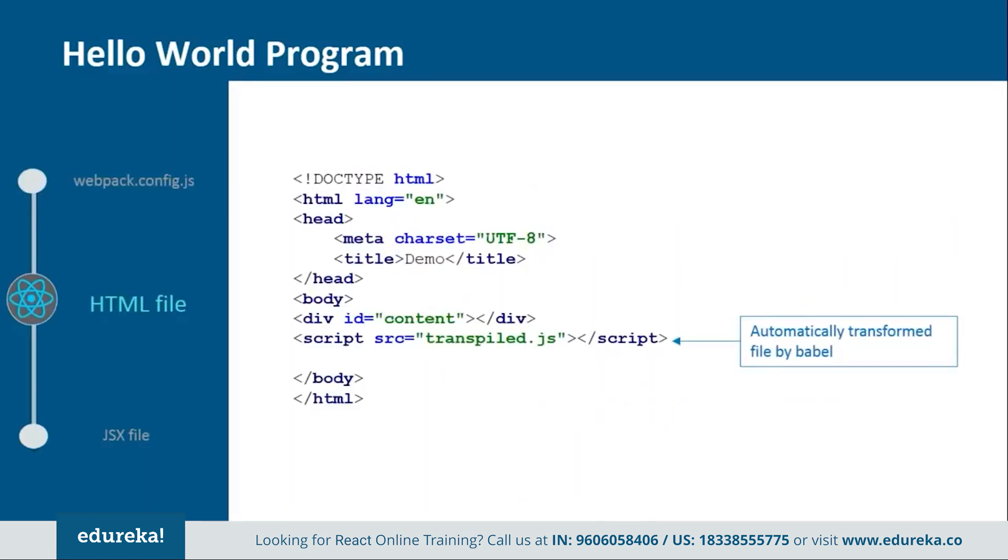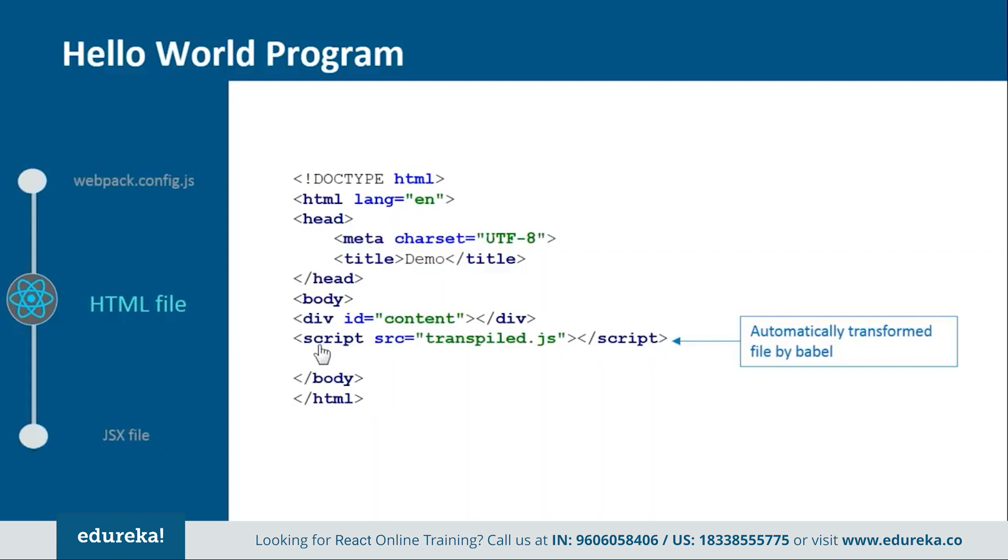Okay so next we have one html file. This is the basic html file in which we just need to add one div tag and one script tag. Inside the div tag we will provide one id so that later we can refer it from the jsx file. And then we have the script tag in which we will tell one transpiled file which will be created by the Babel.